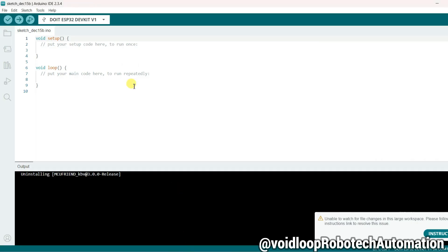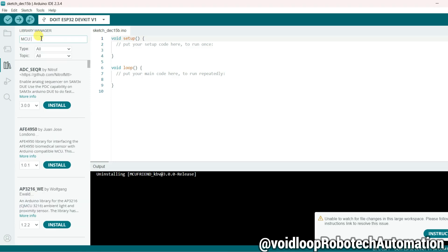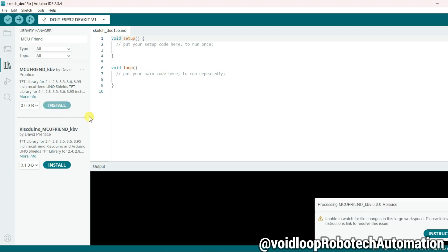First of all, we have to install the MCU Friend KBV library. So go to library and search here MCU Friend. This is MCU Friend KBV library. Click on install.